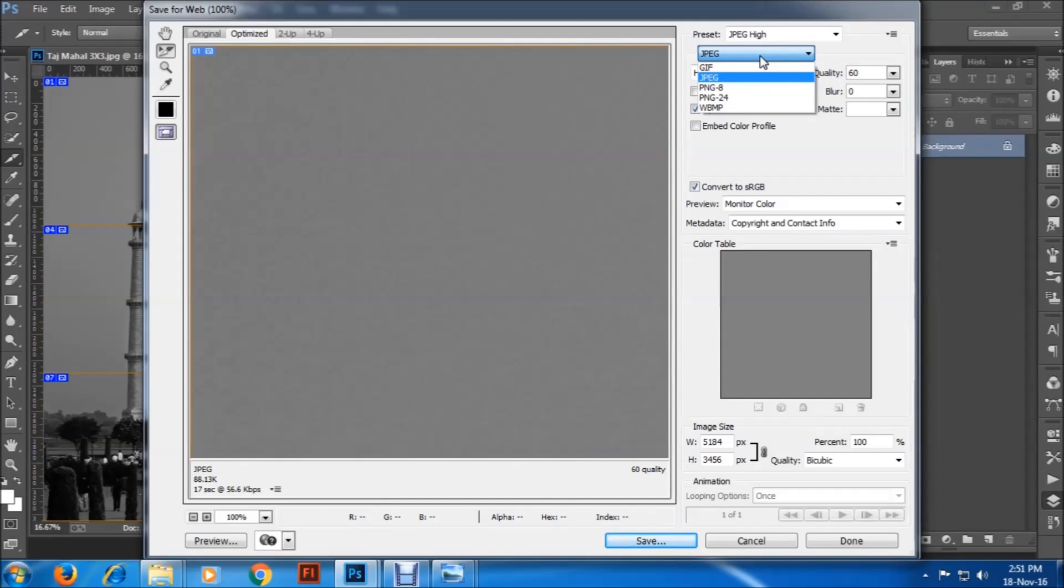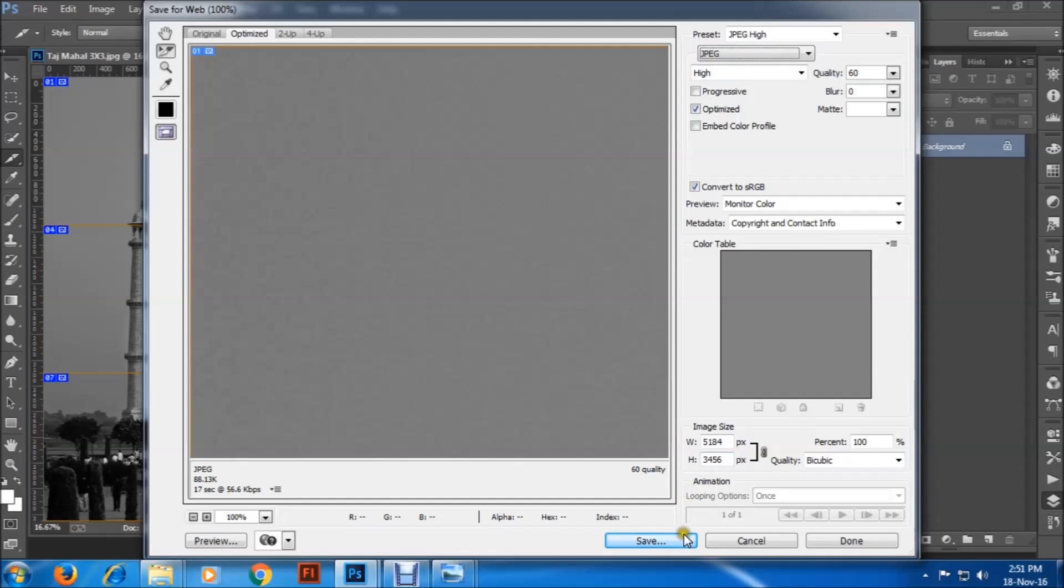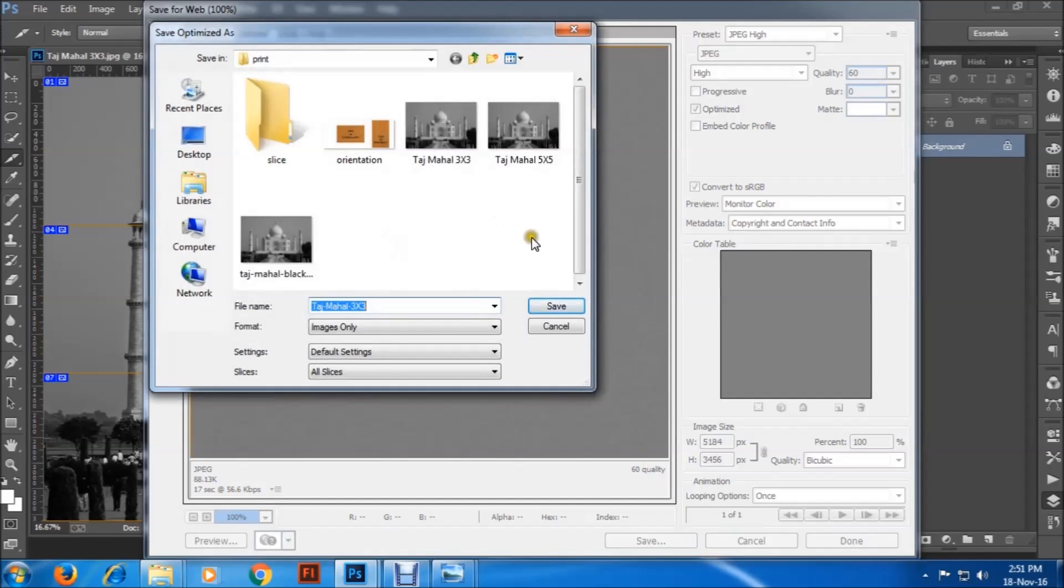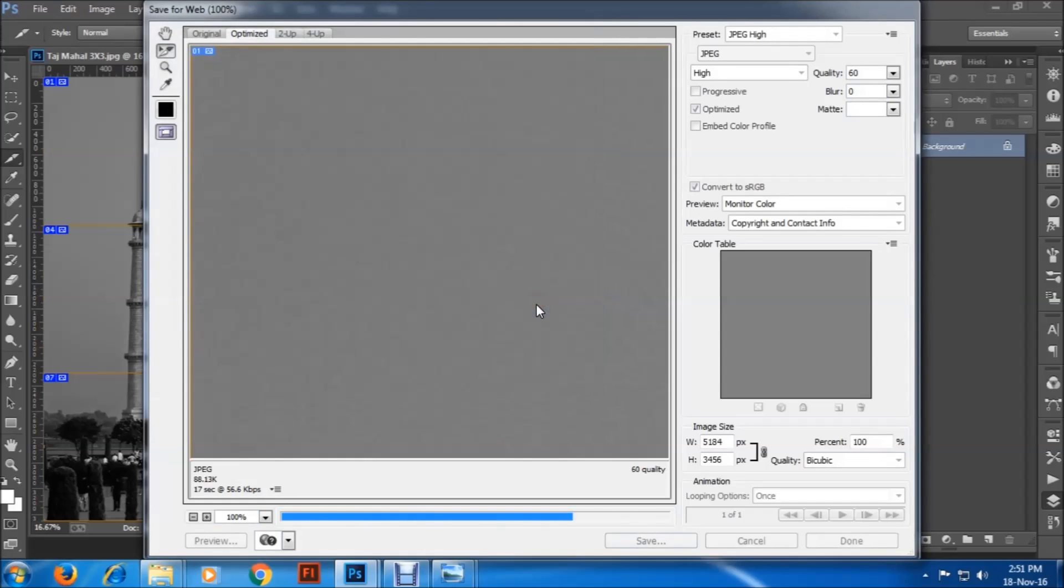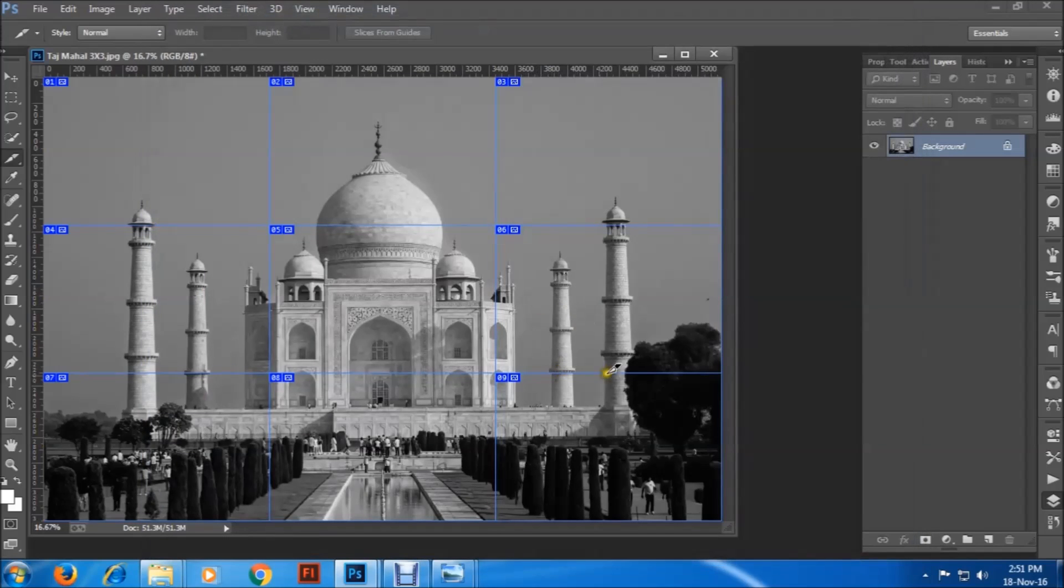I'm going to click on save. Now it will ask the destination for the pictures to be saved. I am going to select slice and then save. OK, now it's saving. Quite good.